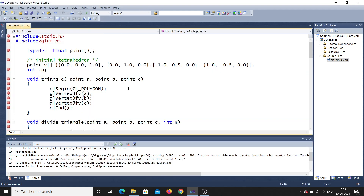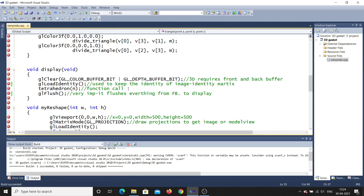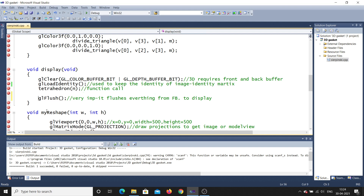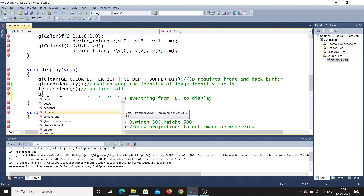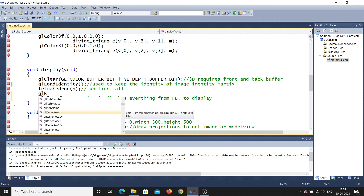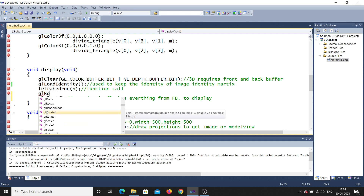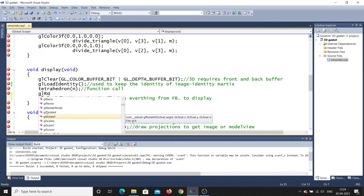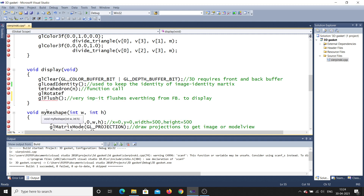Let me go to the display function. Inside the display function, before the flush call, I am going to add a rotation. There is a built-in function — if I press Ctrl+Space it gives all options. If I type 'r' you can see glRotated and glRotatef. RotateD means double, RotateF means float. I'll use glRotatef to rotate the object — open the bracket.